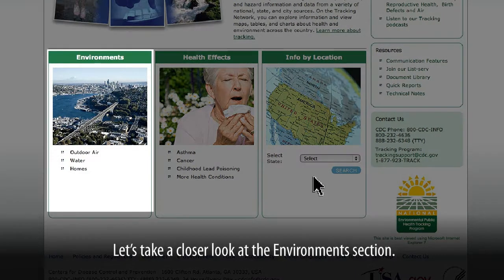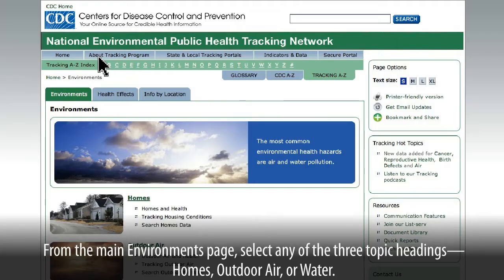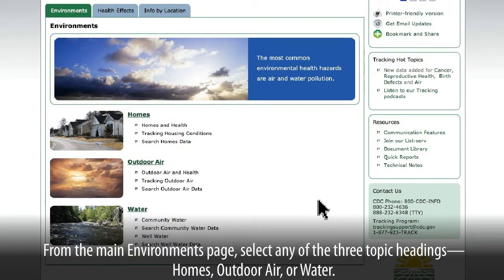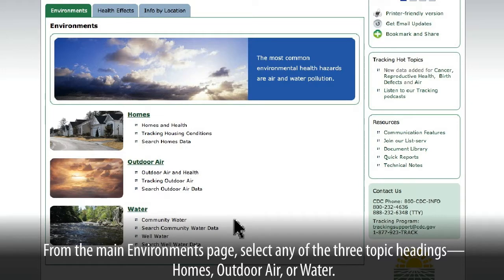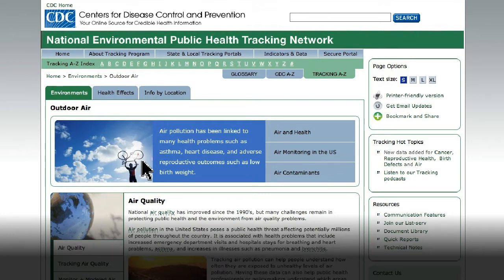Let's take a closer look at the Environments section. From the main Environments page, select any of the three topic headings: Homes, Outdoor Air, or Water. In each of these topics, you will find more specific information, related links, and a search tool.